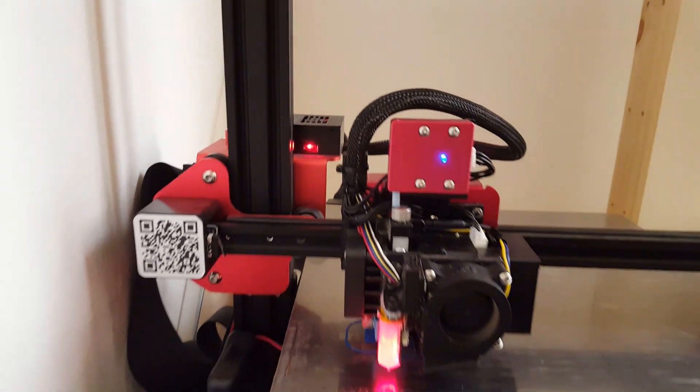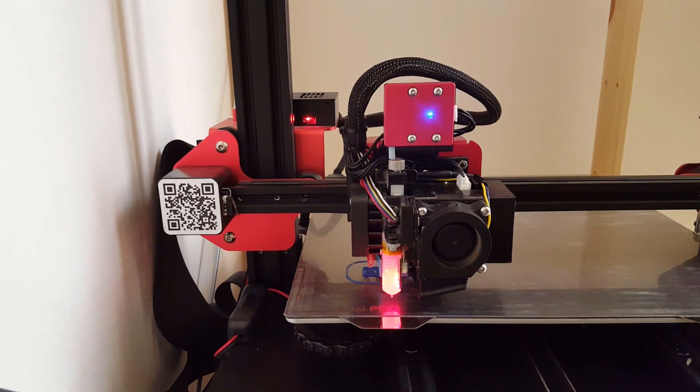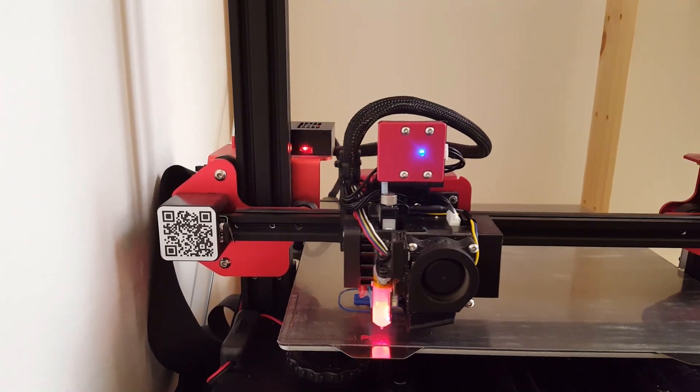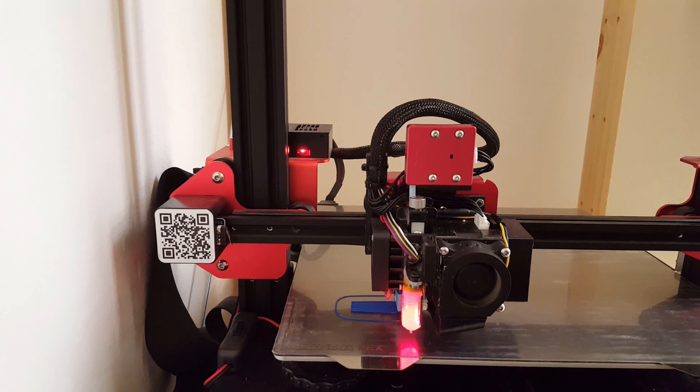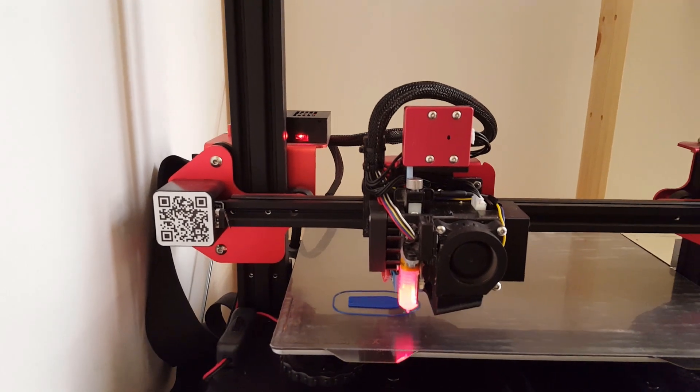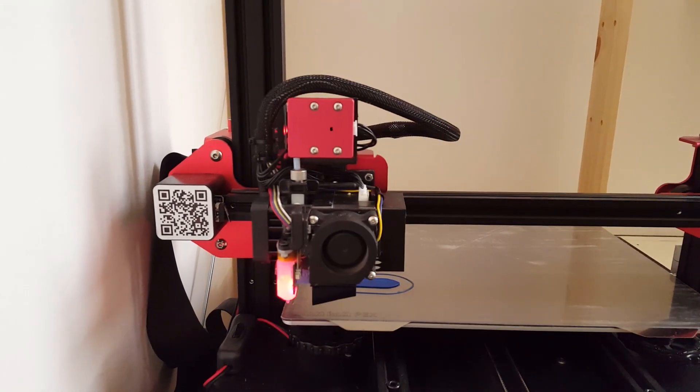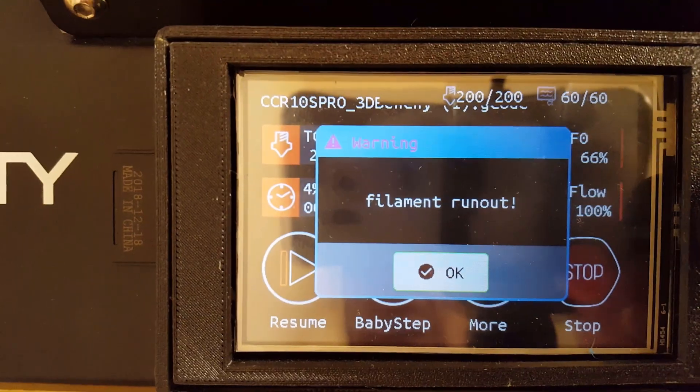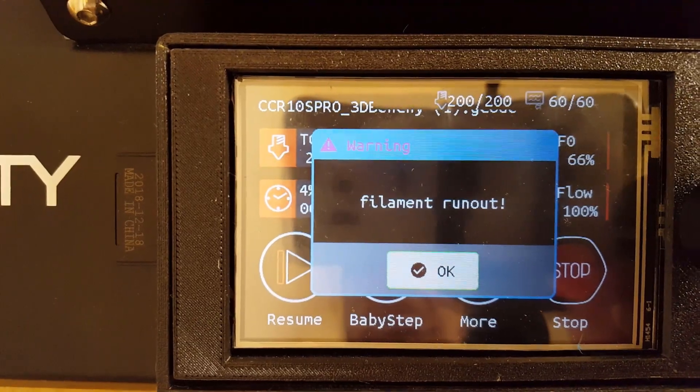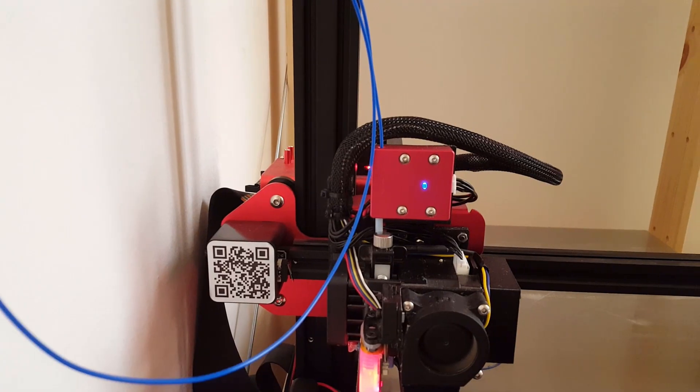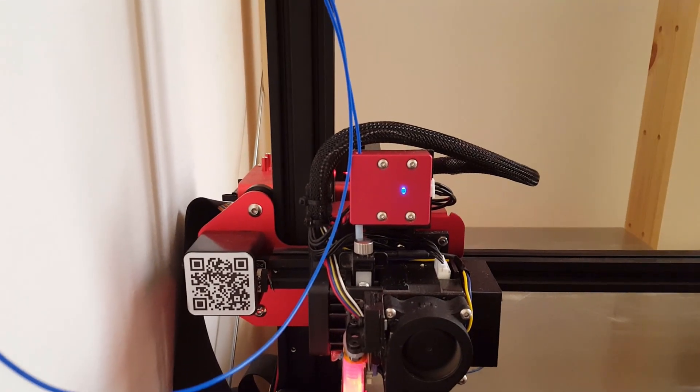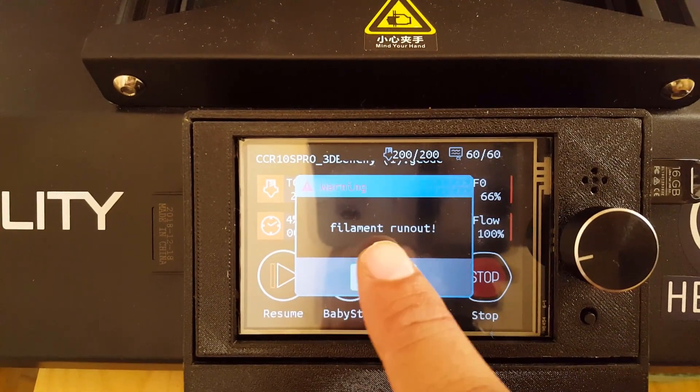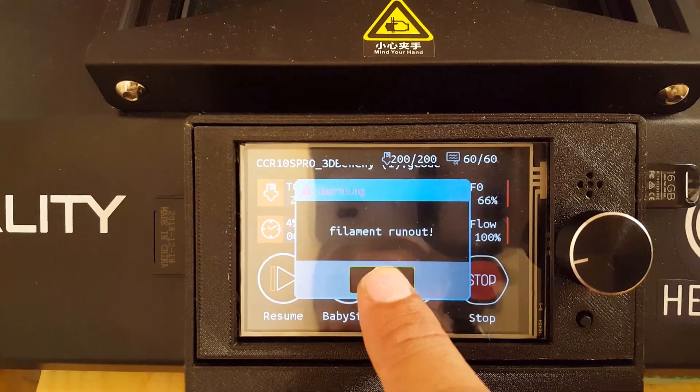The first one is a filament run out feature. Once the filament runs out, the Z axis will move up and the nozzle will park. A message will appear on the screen. After loading the filament, printing can be resumed.